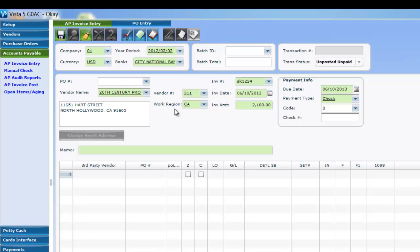Before getting into it, I suggest watching our tutorial on how to create a purchase order. Vista5 has extended PO functionality in that they can now be relieved not only in AP, but in petty cash, cards interface, and even journal entries.